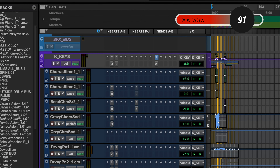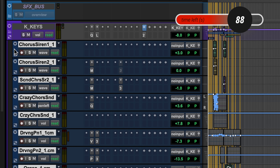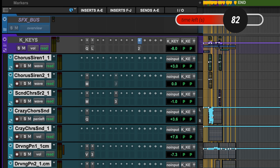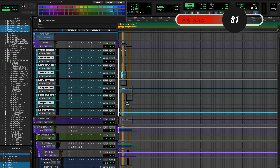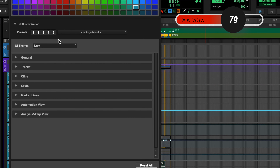Now, how do you actually change this? All you've got to do is grab the track you want to change. Double click on the track and you see this little colored portion here, and then that lets us click around here as we would like. Inside of this UI customization window, we can change all sorts of things.